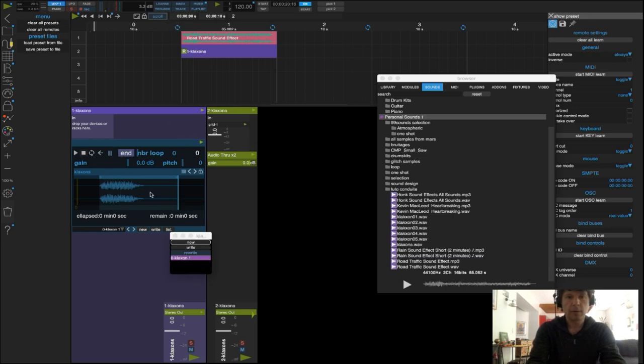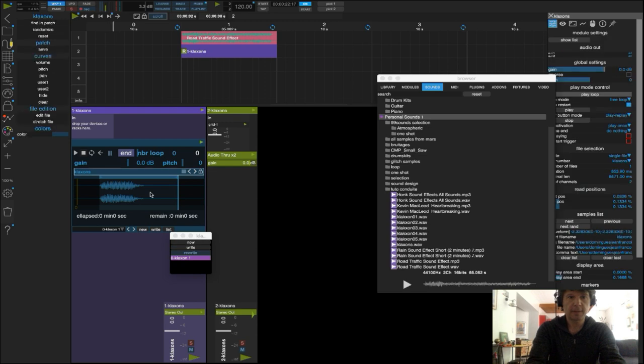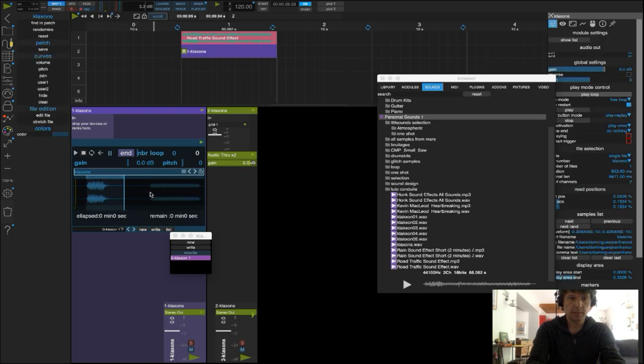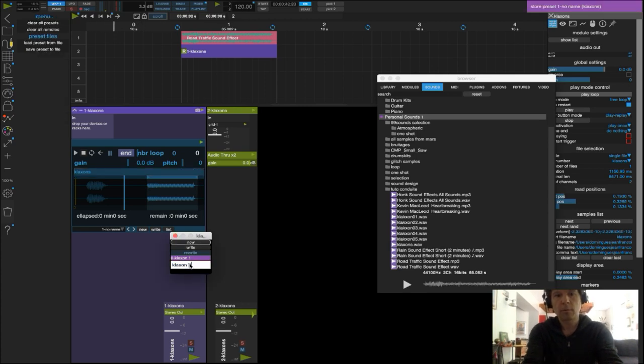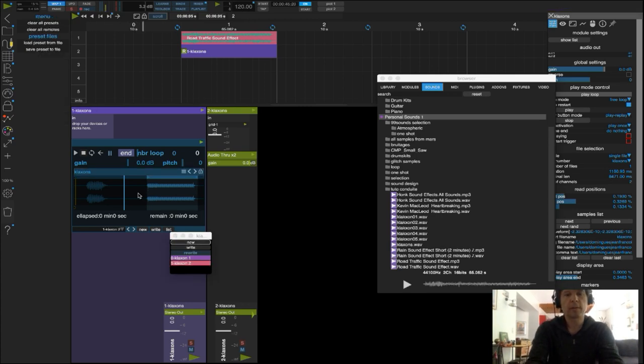Je vais à présent créer un deuxième preset avec une nouvelle sélection sur le son numéro 2. Je vais reproduire ça sur les 5 sons.